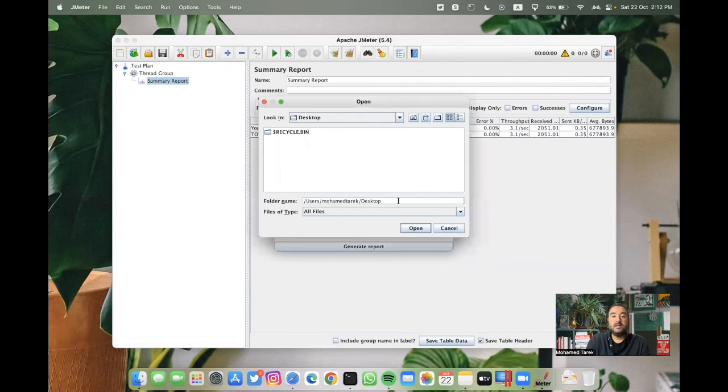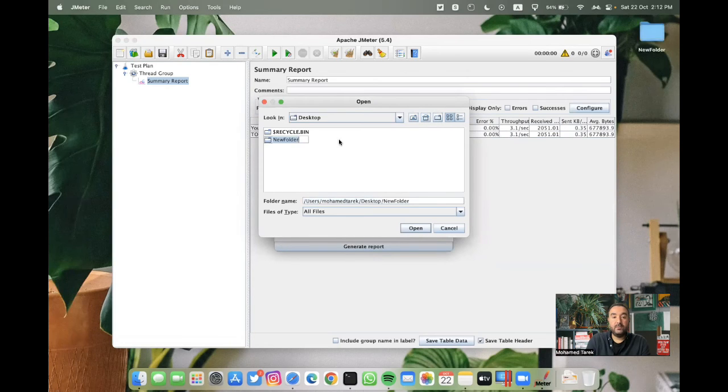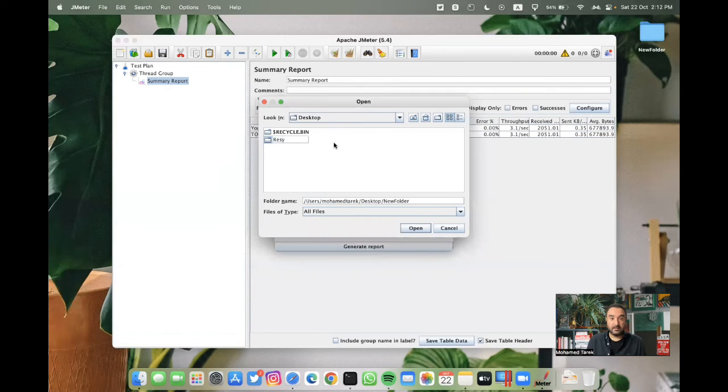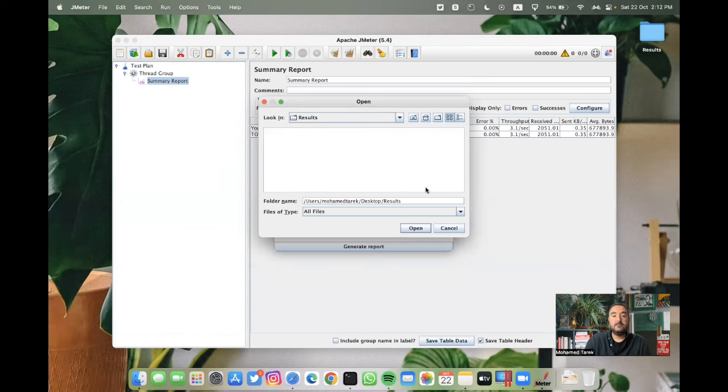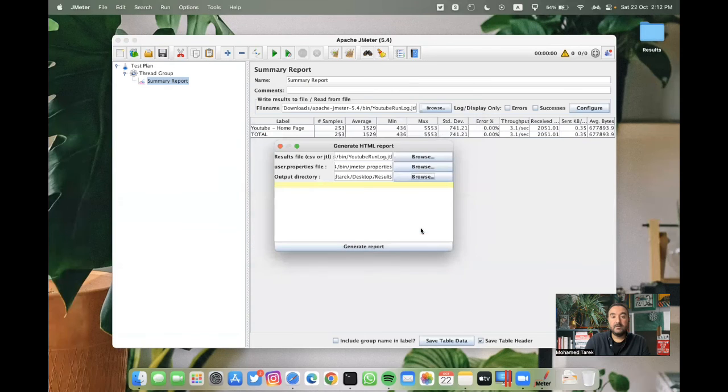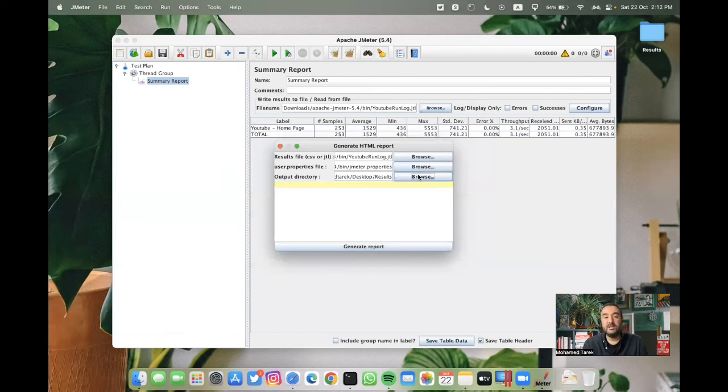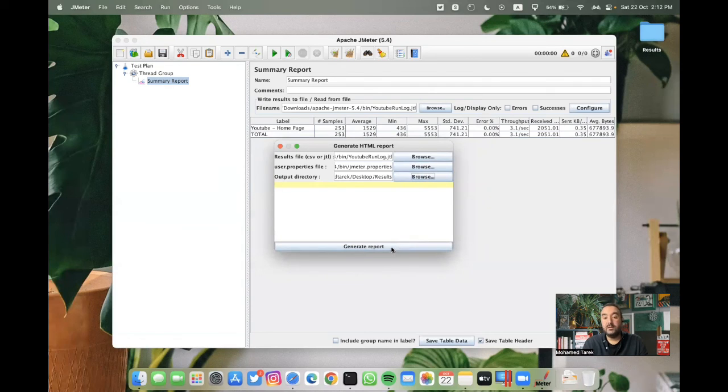And the last thing is the output directory can go to the desktop. Yes, and then I can create a new folder or use the old folder. Let's create a new folder for the results. Yeah, and then, yes, then we have the results file, or the JTL file, the user properties for JMeter, and the output directory. Then I will generate the report.